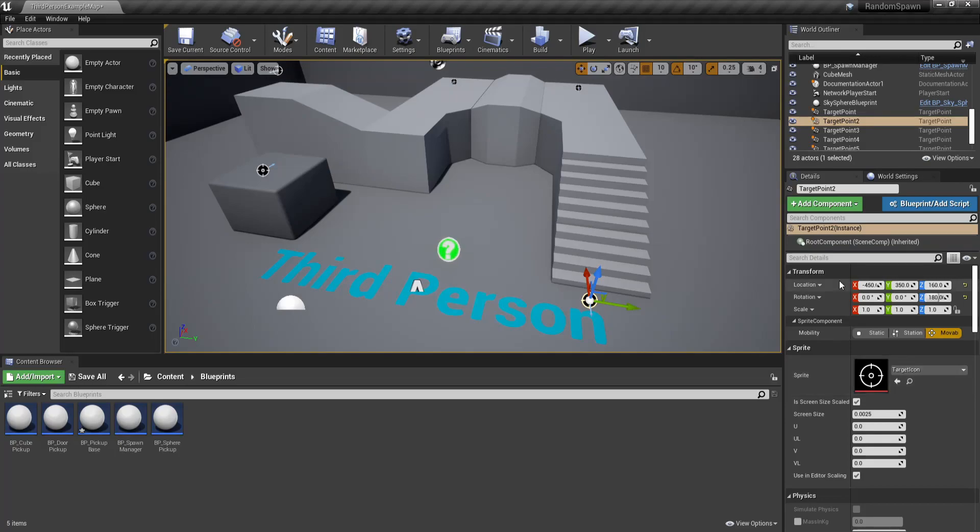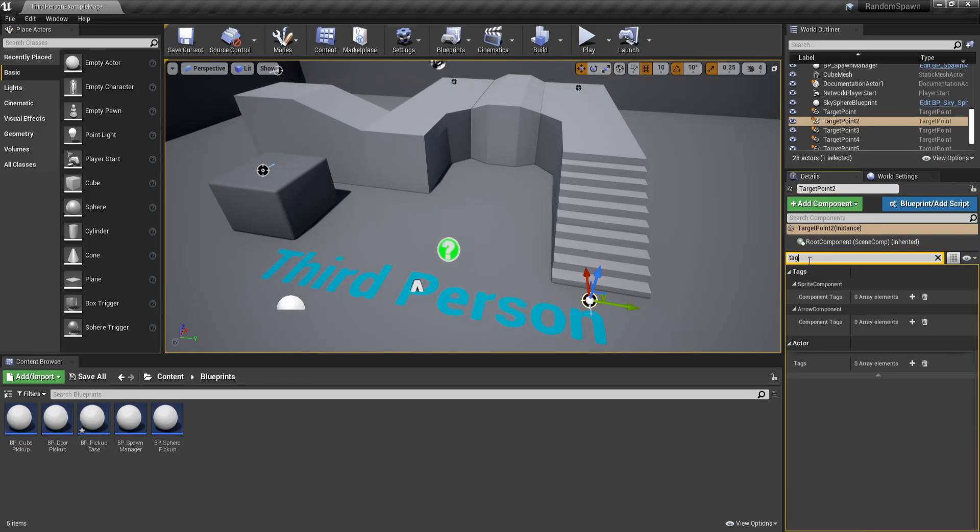So now you might say, Hey pyjama king, I want to reuse this system for both my pickups and my guns, but I want my guns to have different spawn locations. Well don't fret. You can just go to your scene and give a target point a tag, which is an identifier for the object.